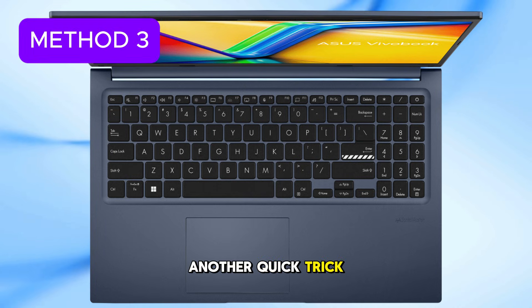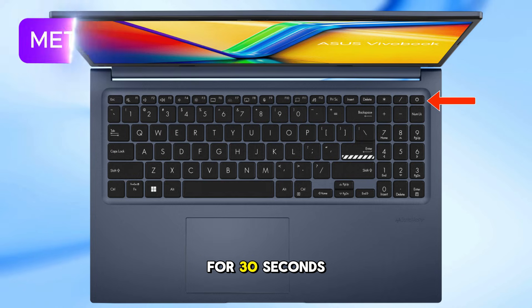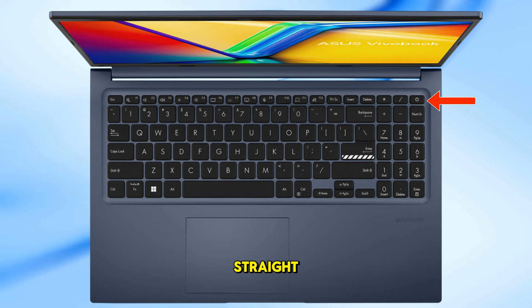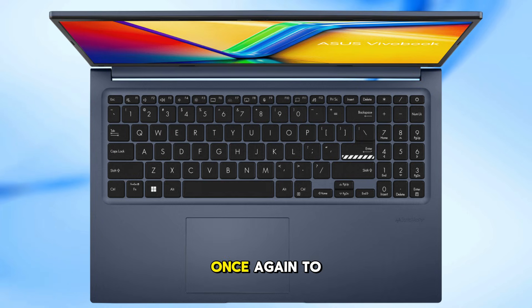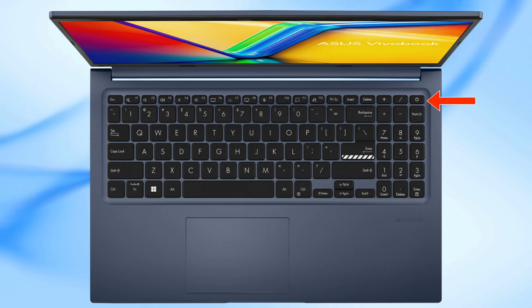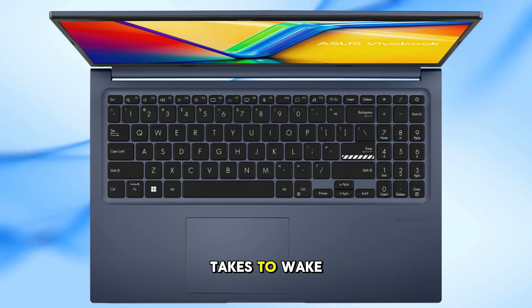Another quick trick. Press and hold the power button for 30 seconds straight. Then let go and press it once again to turn it back on. Sometimes, that's all it takes to wake up a frozen screen.